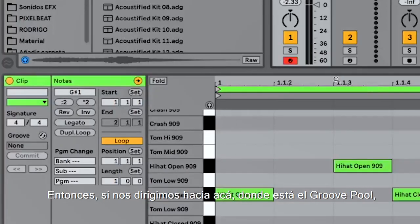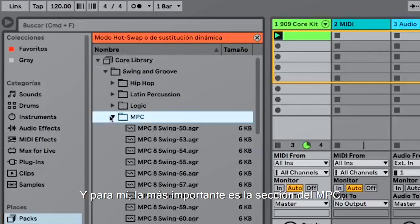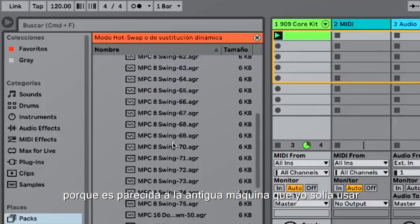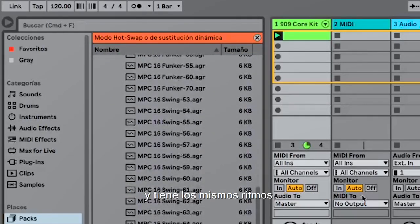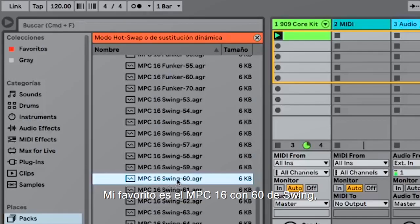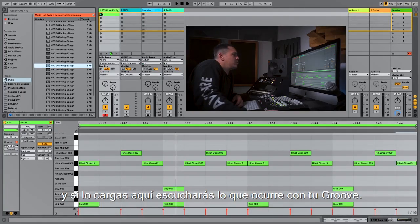So if you go here to the groove pool, it opens up the whole swing section. And for me, the most important one is the MPC one, because this is like the old machine I used to work with — it has exactly the same swings. You can listen to those swings here.